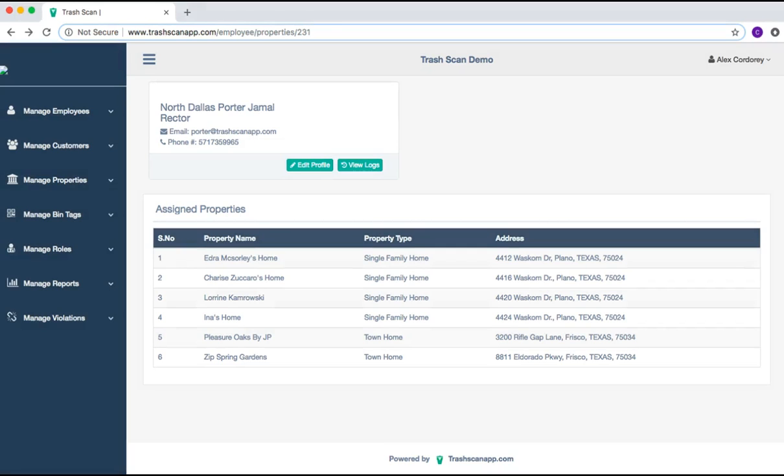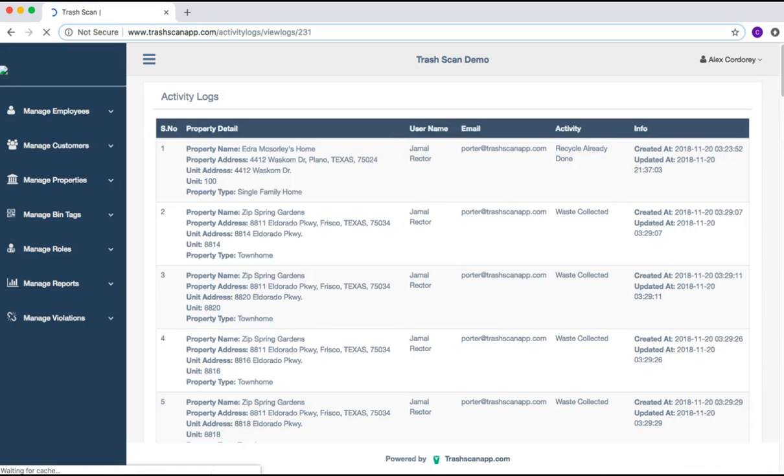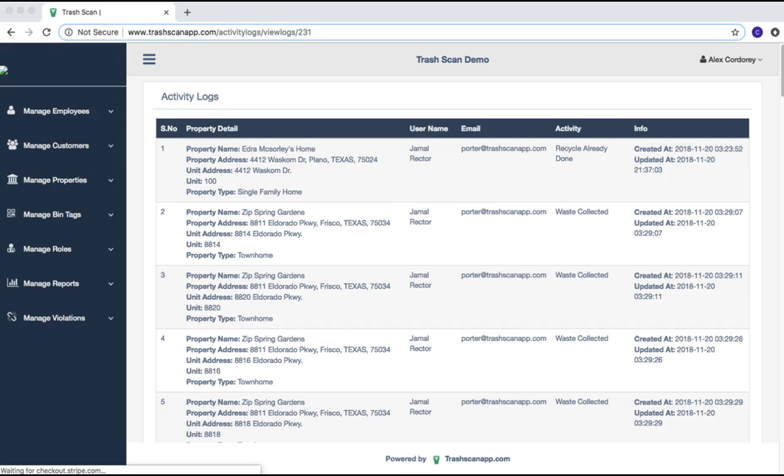By selecting the View Logs option, it will take you to a page which lists all of the activity the employee has logged. From the left, it designates the number of logged activity, the property detail of where the activity occurred, the employee who is logging the activity, the email address of the employee, the activity that was completed, and a real-time date stamp of when the activity was completed or updated.